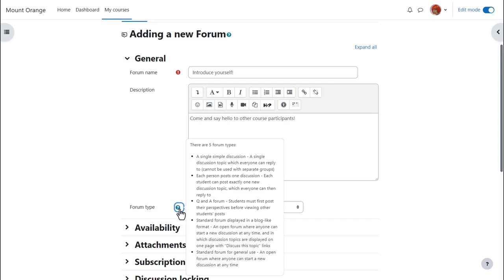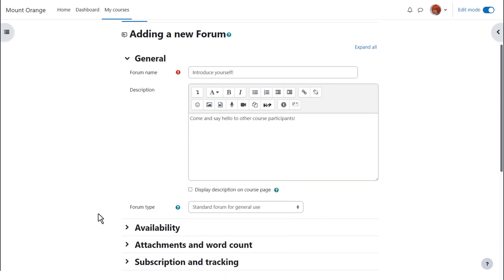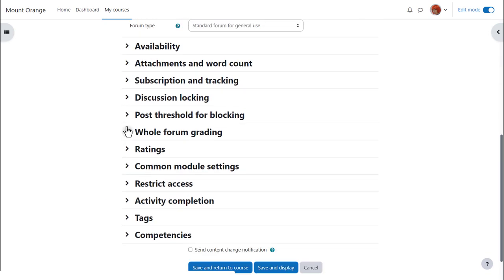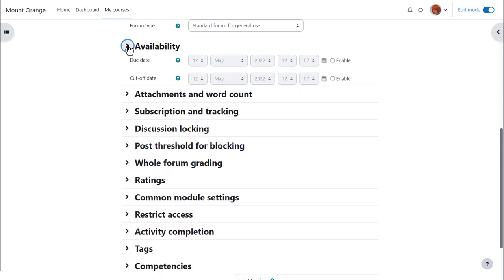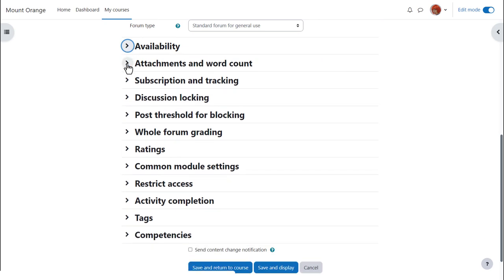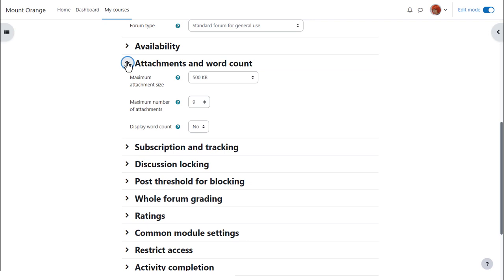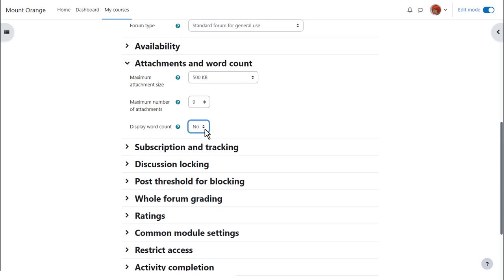There are other settings worth exploring. For example, in availability you can set due dates and cut-off dates for forum posts. You can decide the number and size of attachments you wish to allow your learners to attach, and you can set a word count which learners will see when they add a forum post.